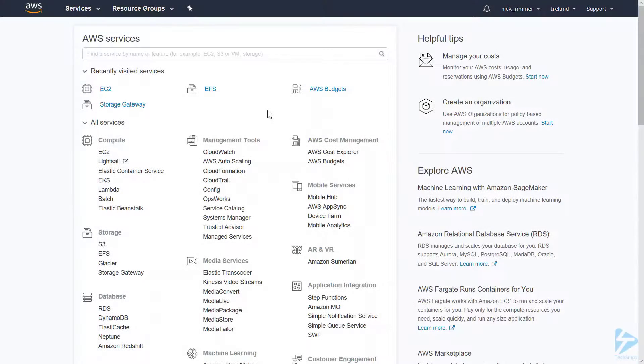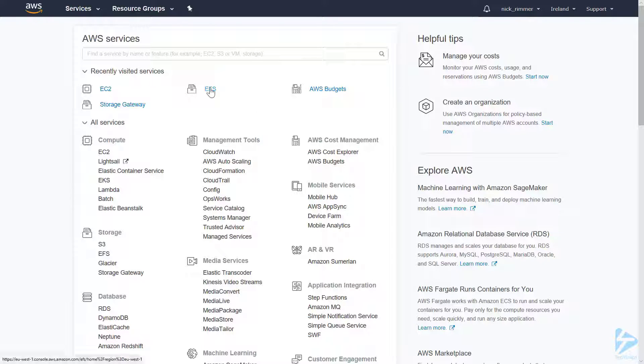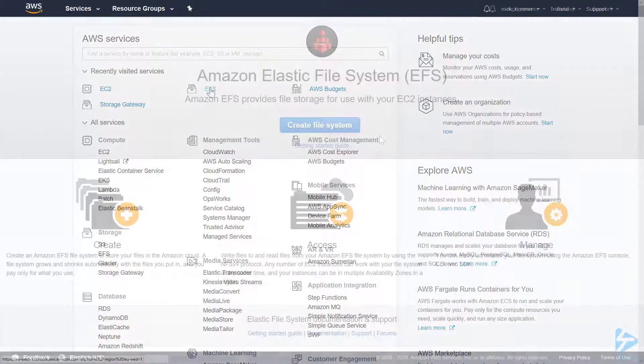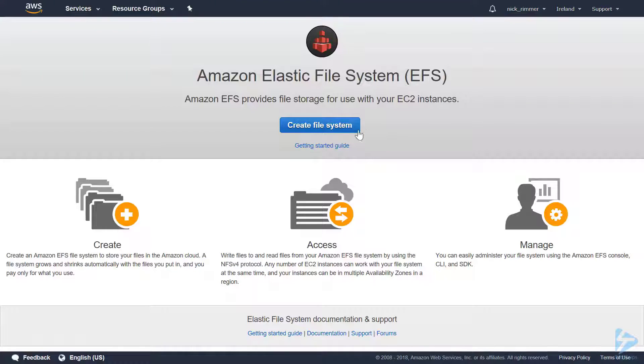We're going to create an Elastic File System, a service available on Amazon Web Services. Let's get started. We click on EFS, which brings us to the portal for the Amazon Elastic File System.